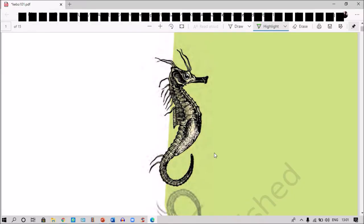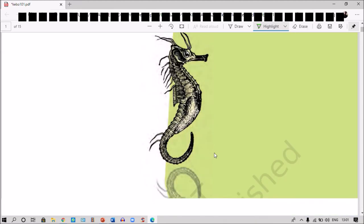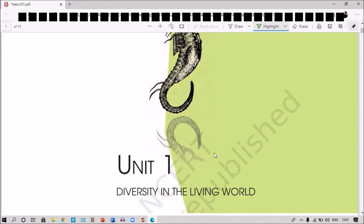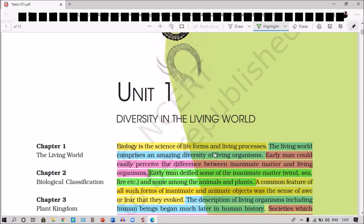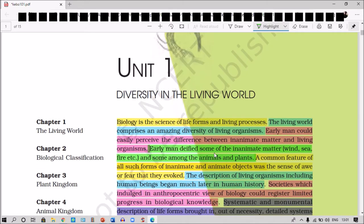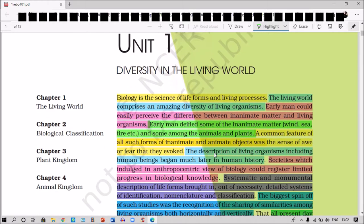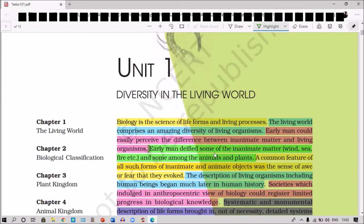Hi all, a great morning to all. This is VC here. In today's class we will discuss about diversity in the living world. We will have the introduction about diversity in the living world.